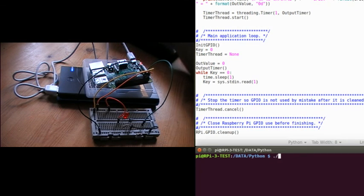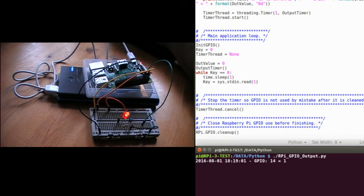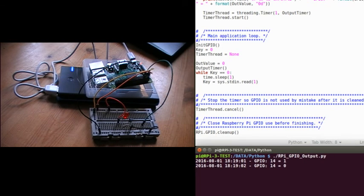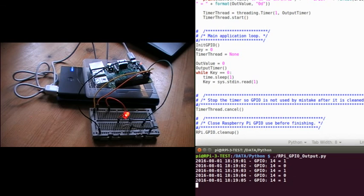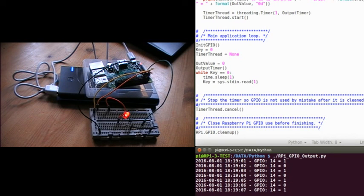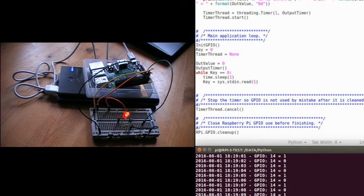I'll run this program now. You can see the LED is flashing as the values on the screen change. They'll continue until I press the enter key. So I'll press the enter key now and the program finishes, and the LED stops flashing.